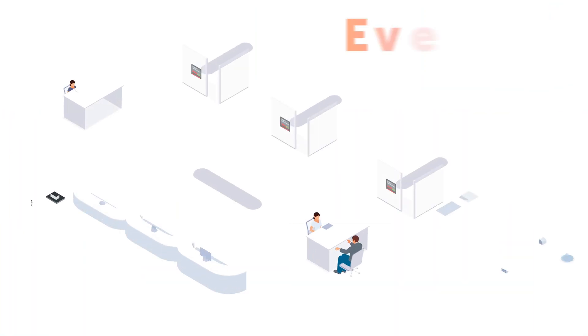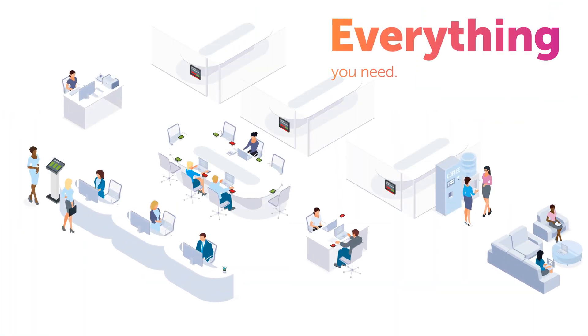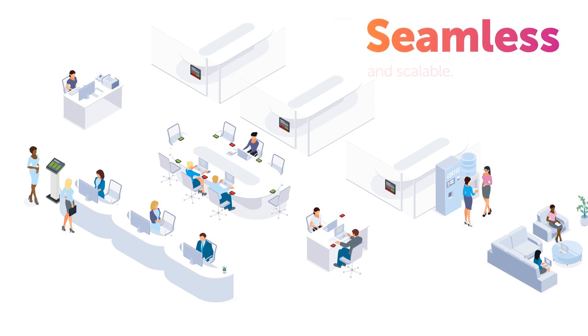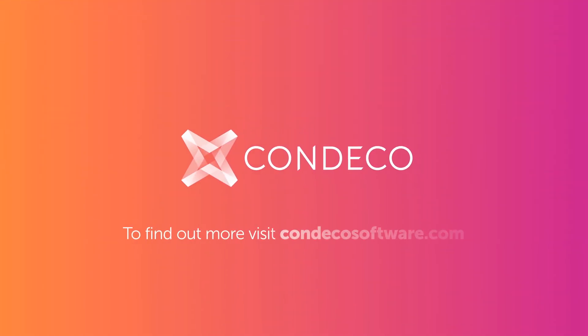Condeco enables you to bring everything you need to better manage your meeting rooms into one seamless and scalable experience, enabling effortless collaboration and keeping everyone productive. Condeco, liberate your workspace. Talk to us today.